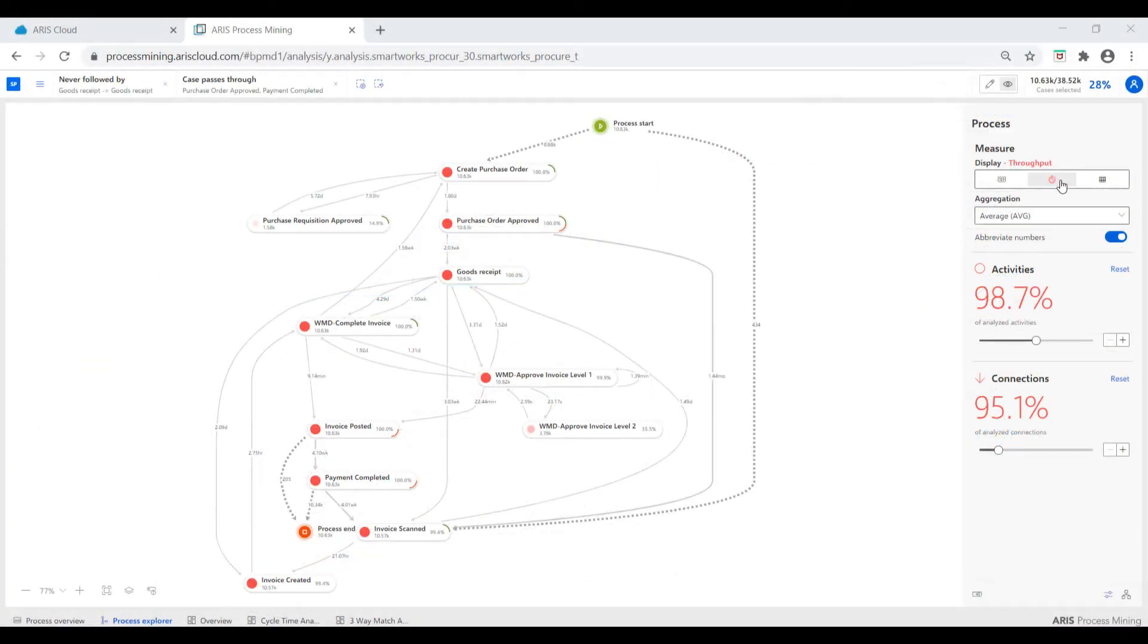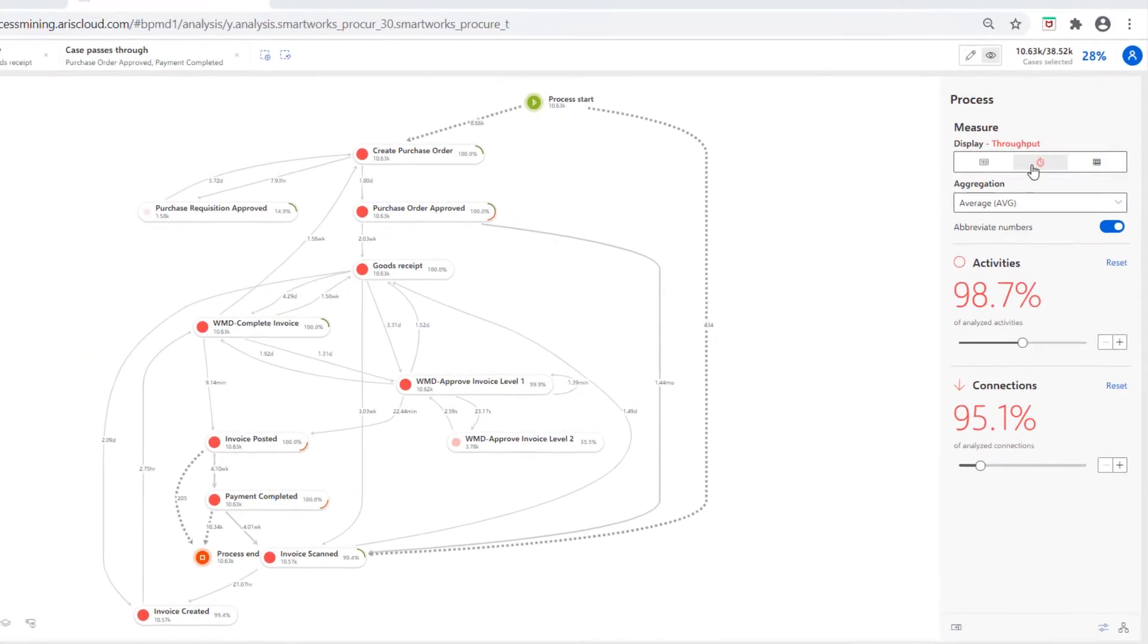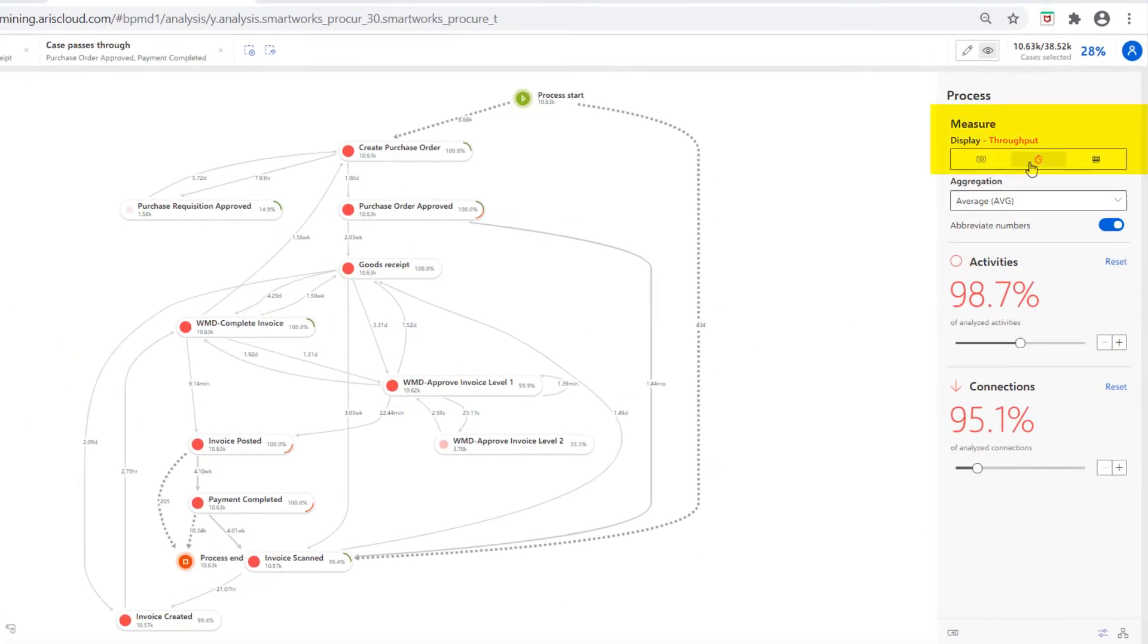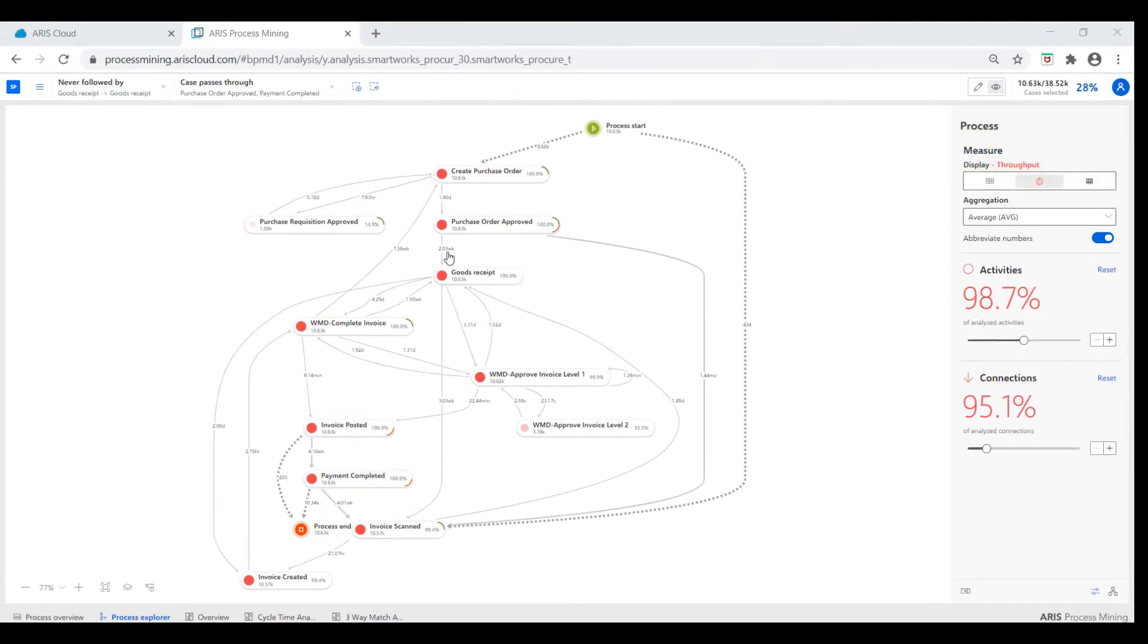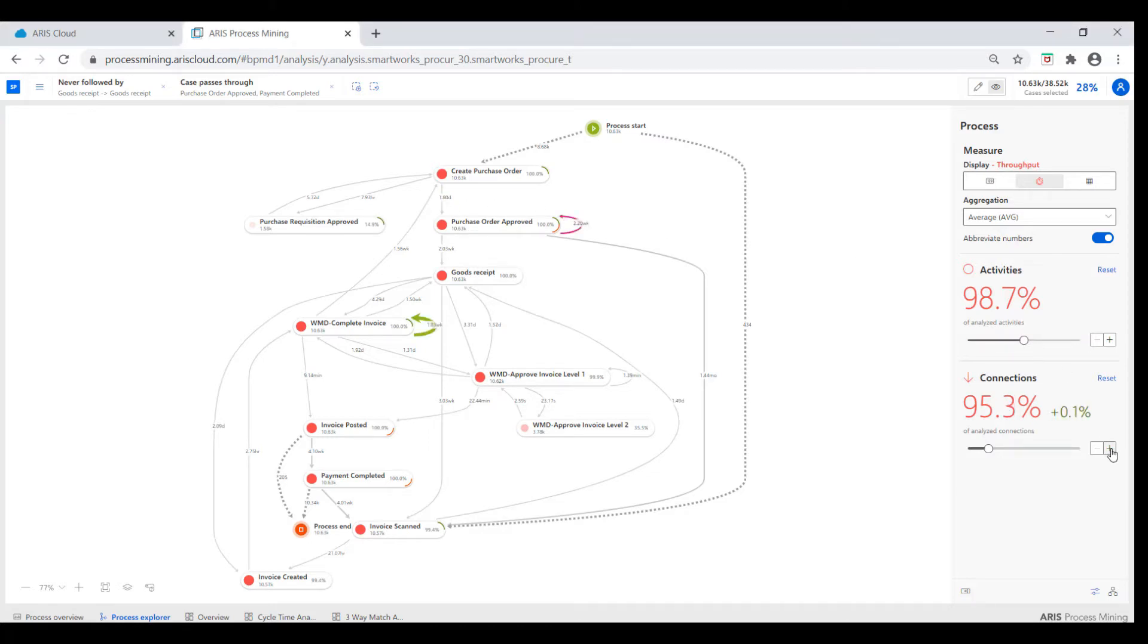We can also apply a cycle times lens. Now we can visualize process performance. The thicker the line, the slower the phase. This highlights purchase order approvals and complete invoice tasks as having room for improvement.